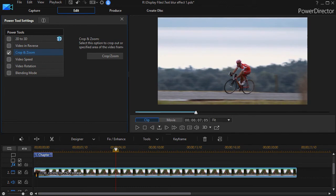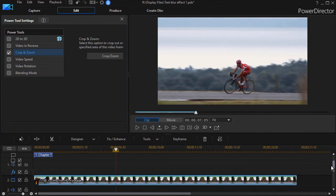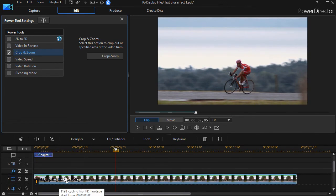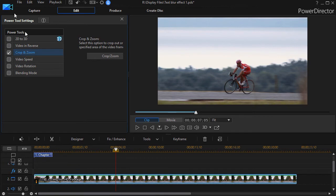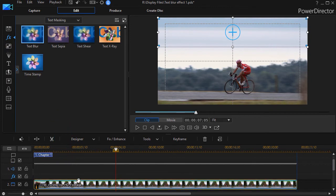So here's what I'm going to do next. I'm going to take my same track number two. It's highlighted and we will go to our text blur, drag and drop it on track number two.